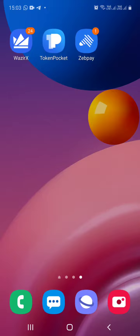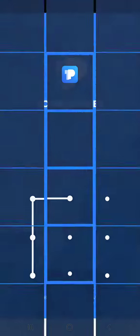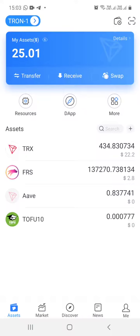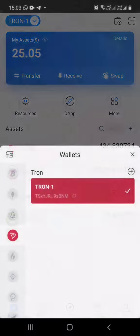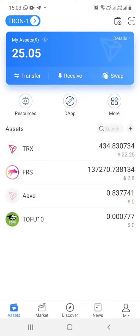The next step is to open your Token Pocket. You need to ensure your Tron account is open. At the top left corner you will see Tron. You can click on that and just select Tron again.